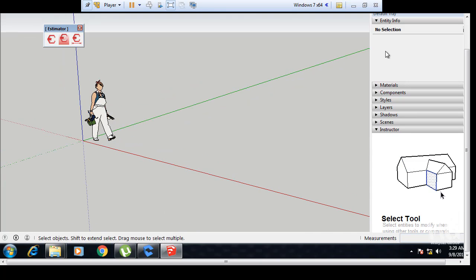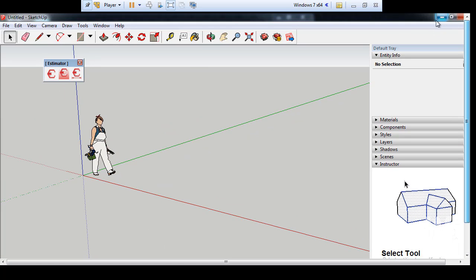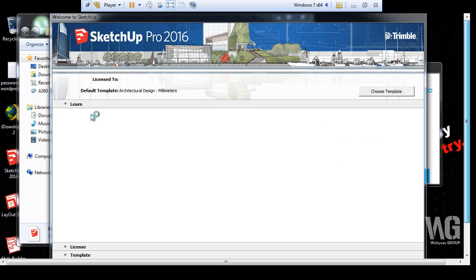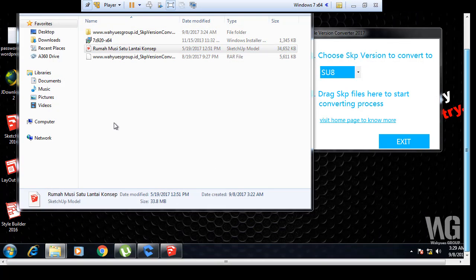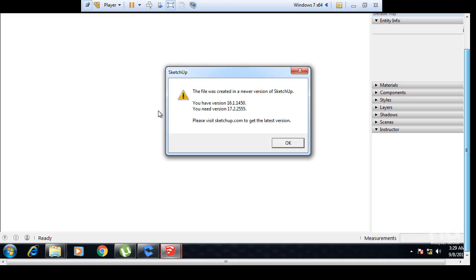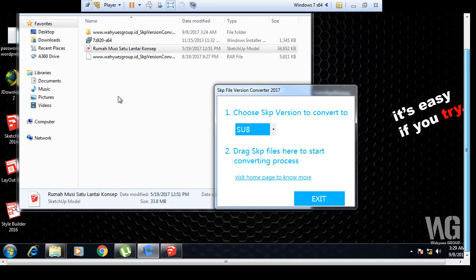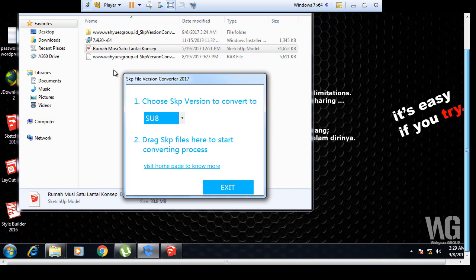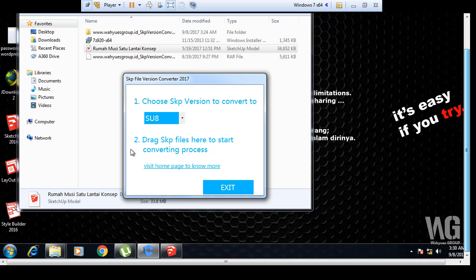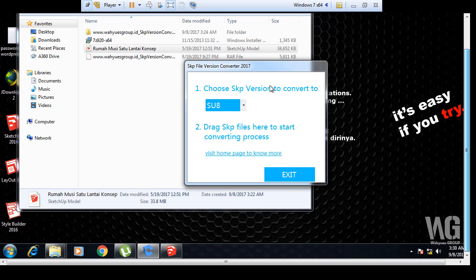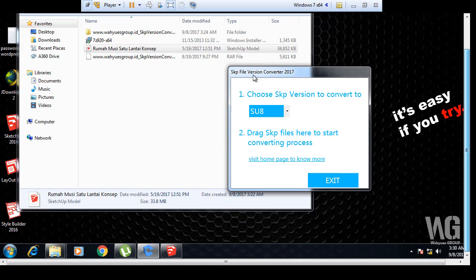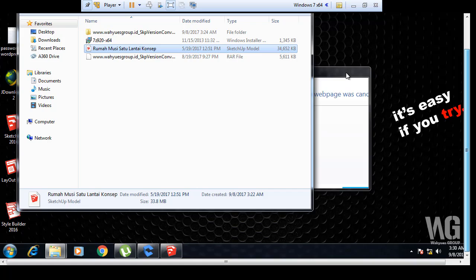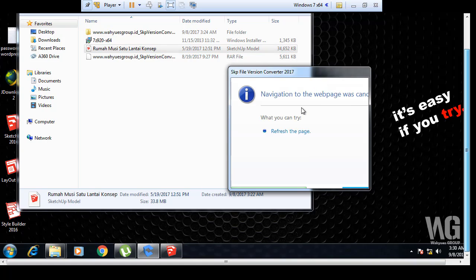This cannot open with this SketchUp. Now I'm going to drag and drop this file to this software. In version maybe 8. Just try it. Drag and drop here and wait.